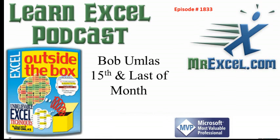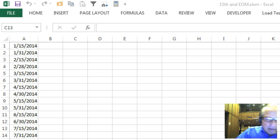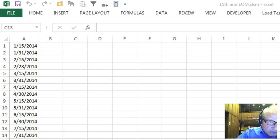Our next time for the Mr. Excel podcast episode 1833, Bob Umlas, 15th and last of the month. Hey, welcome back to the Mr. Excel netcast. I have another guest post from Bob Umlas. Bob? Hi, this is Bob Umlas talking to you from the MVP Summit in good old Washington.